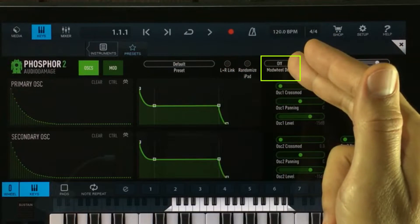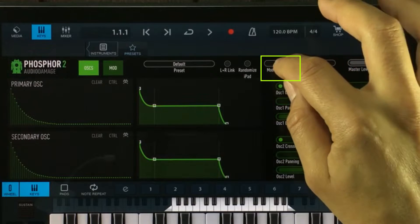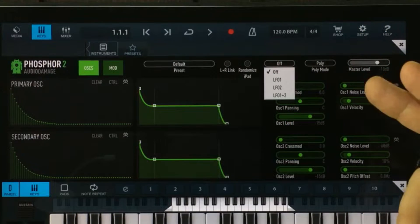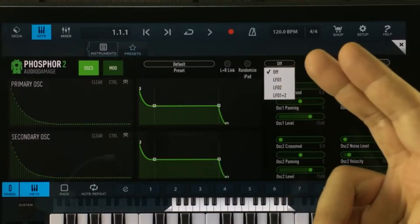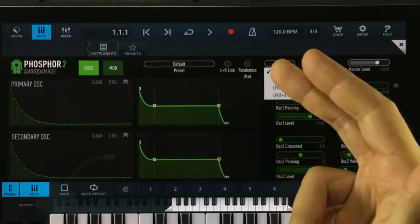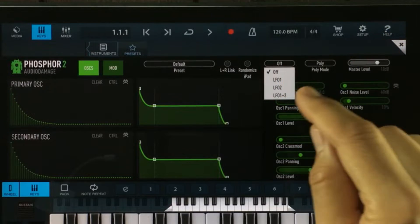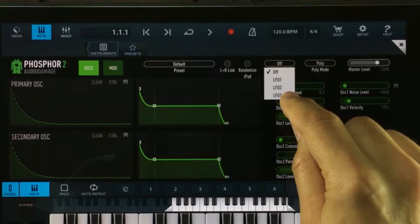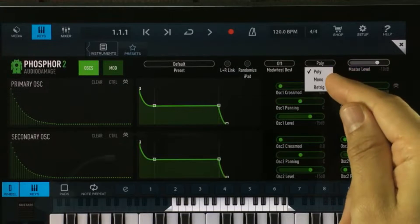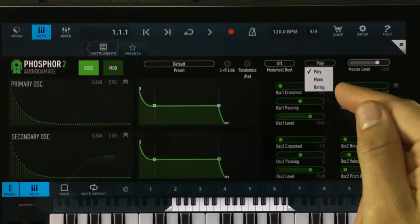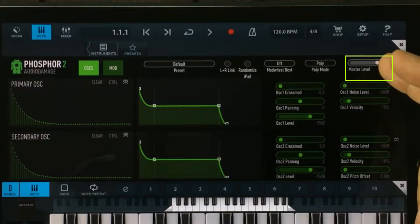Next to the randomization option, we have something called mod wheel destination. Through this list, you can choose to send your modulation wheel data to LFO 1, LFO 2, or LFO 1 and 2. After that, we have the keyboard modes: poly, mono, and re-trig. And after that, we have the main volume output.